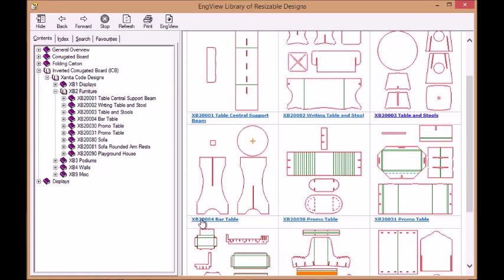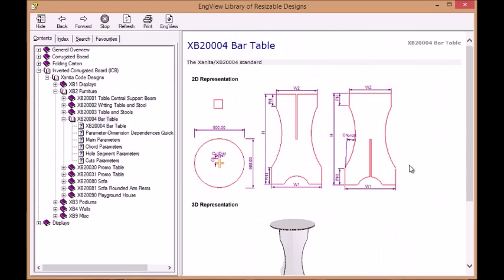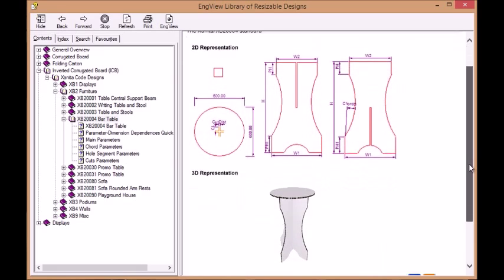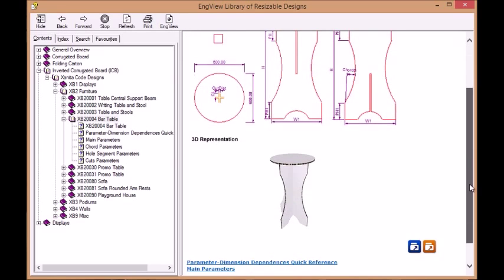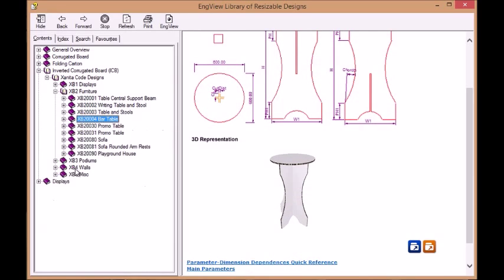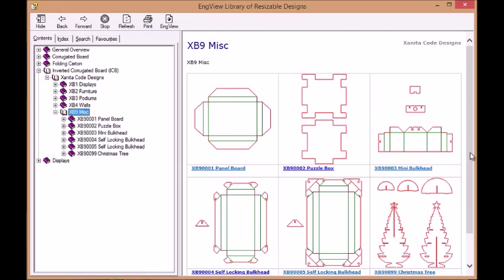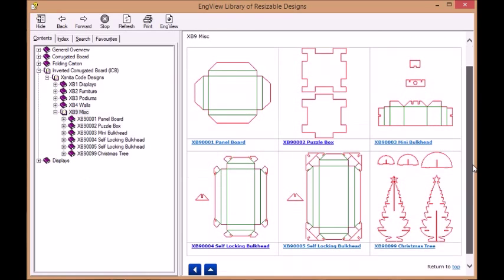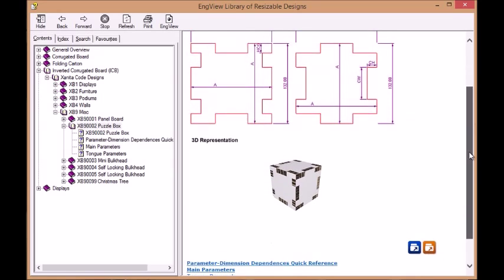EngVue's award-winning parametric technology, which stands behind the library of resizable designs, allows easy modification of every standard, taking care that errors are eliminated at the right moment.